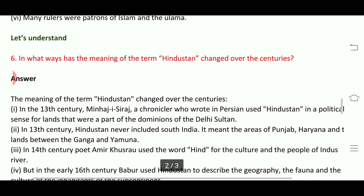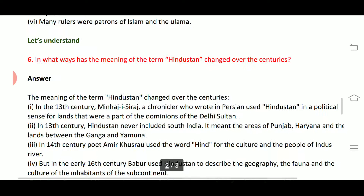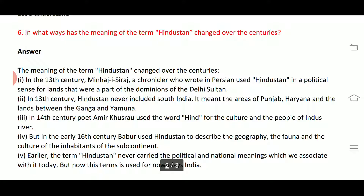Question number 6: in what ways has the meaning of the term 'Hindustan' changed over the centuries? In the 13th century, Minhaj-i-Siraj, a chronicler who wrote in Persian, used 'Hindustan' in a political sense for the lands that were part of the dominion of the Delhi Sultanate.